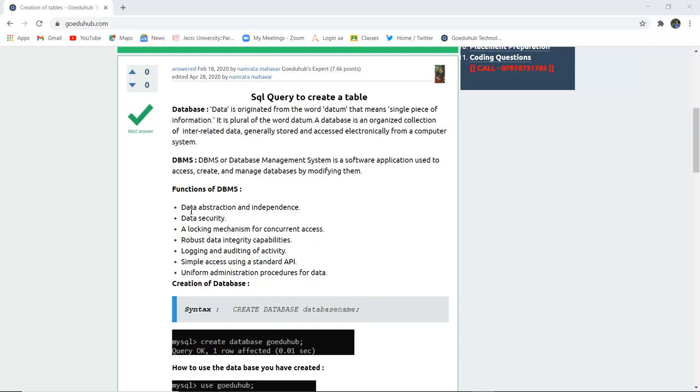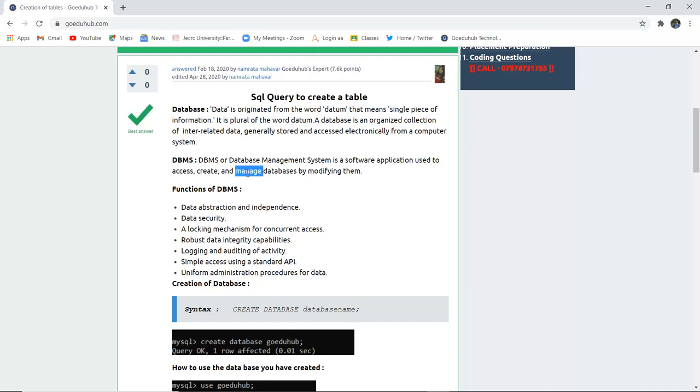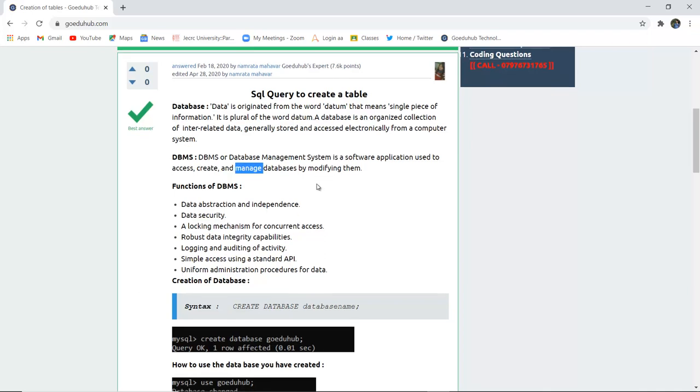Now what do we mean by DBMS? How is database different from DBMS? DBMS or Database Management System is a software application used to assess, create and manage databases by modifying them.